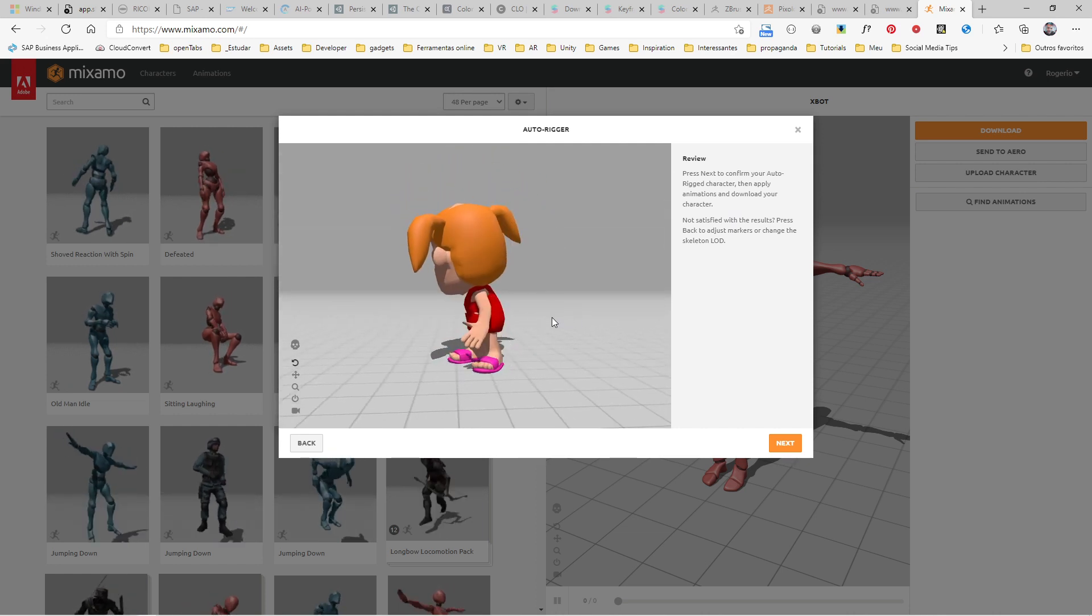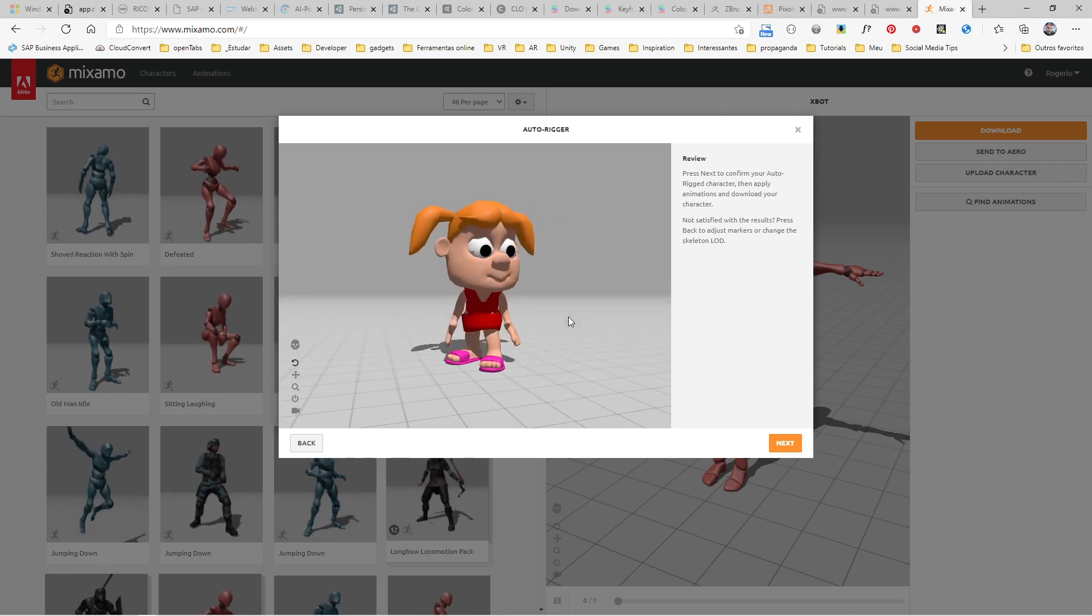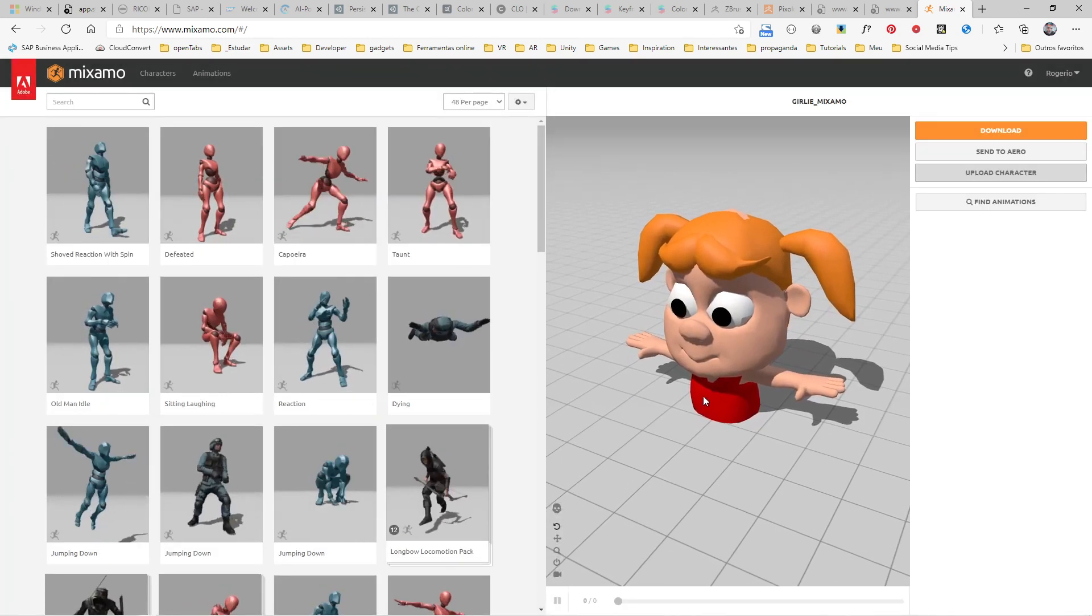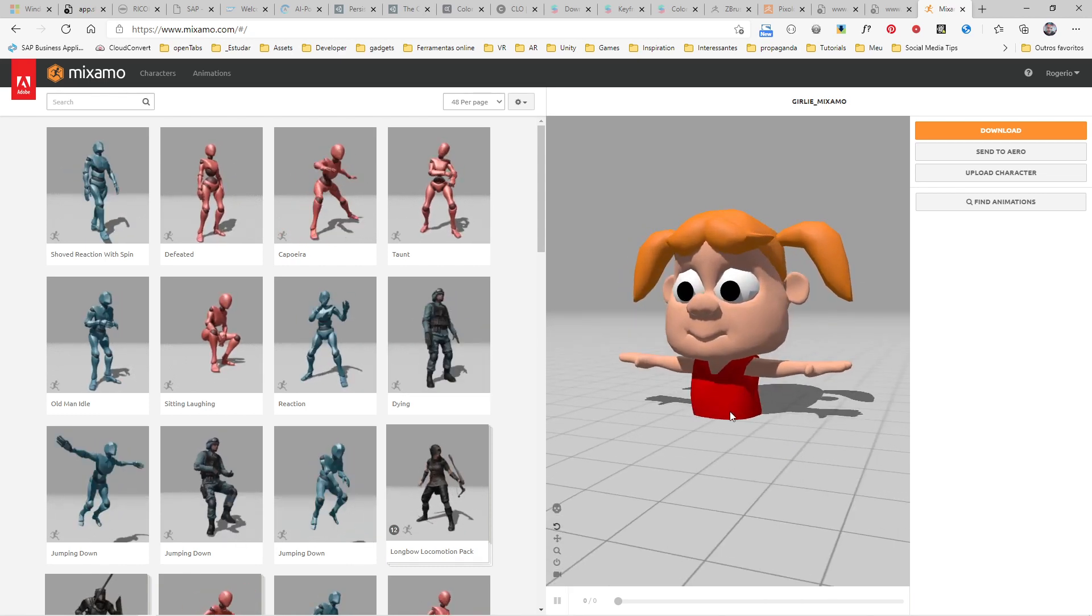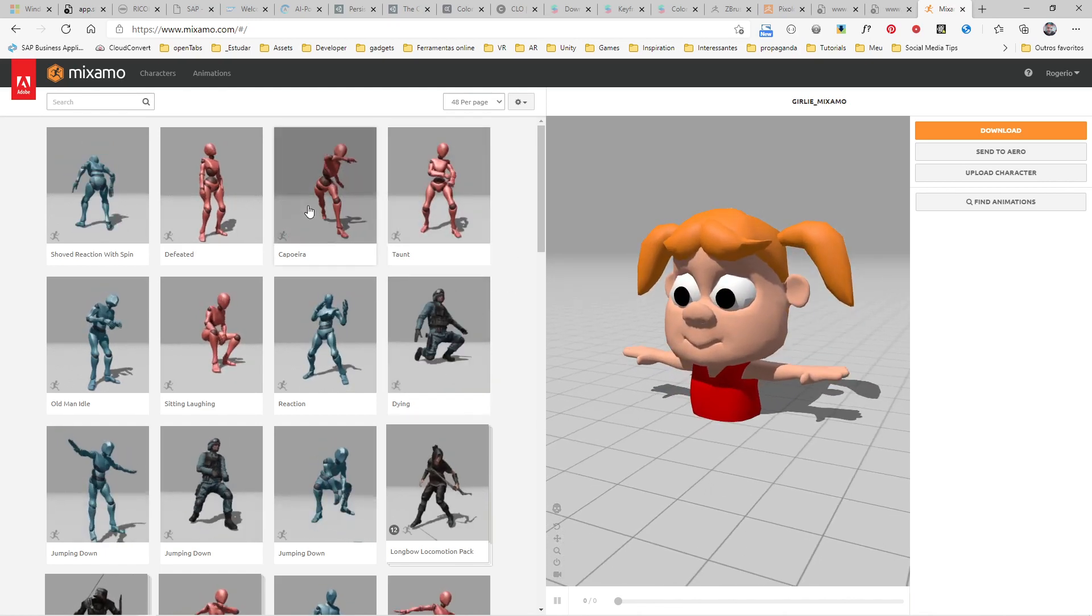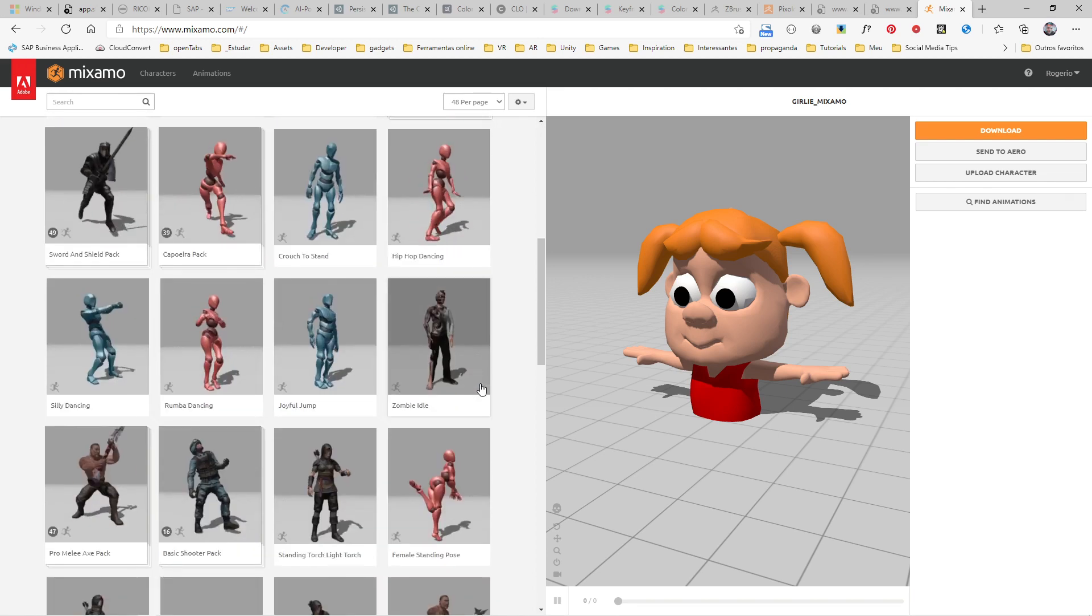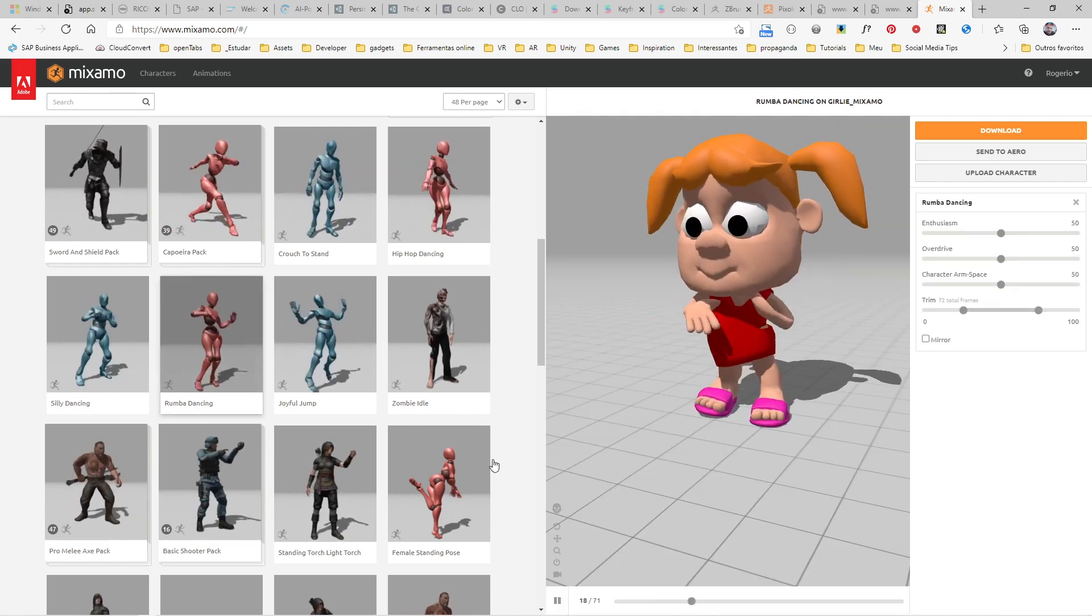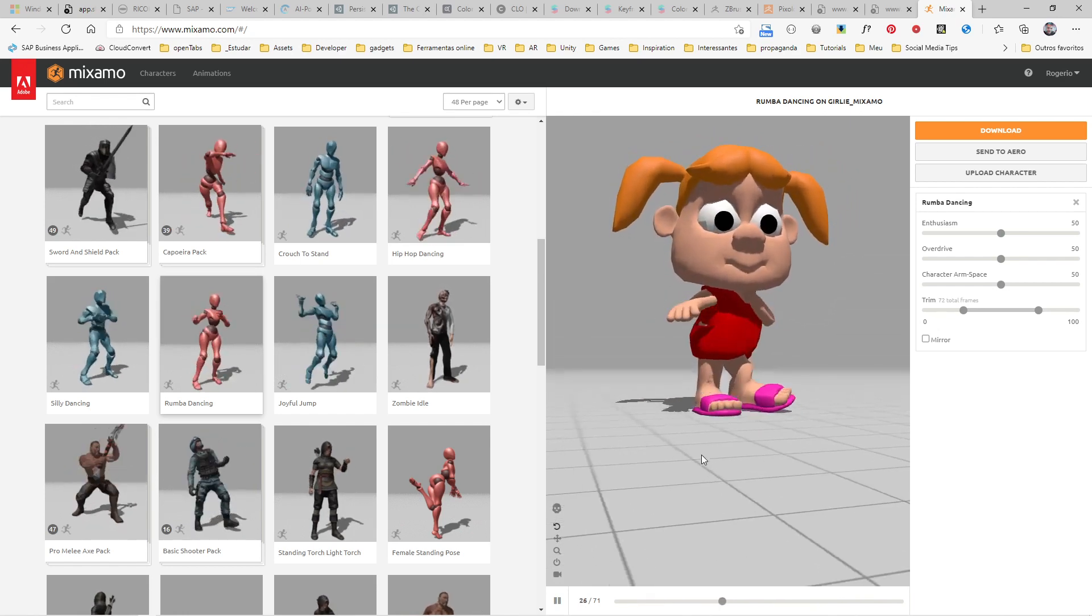Now here our character is already animated and ready to go. You can click Next. The character shows up on this window, not in the right position you're expecting, but it's not a problem because when you apply any animation it will go to the right position. Let's select this rumba dancing.